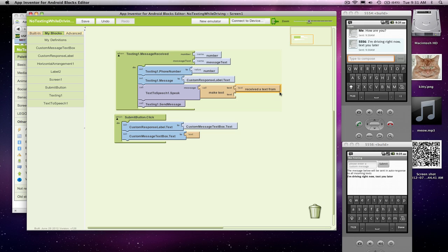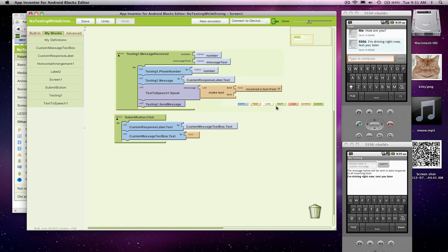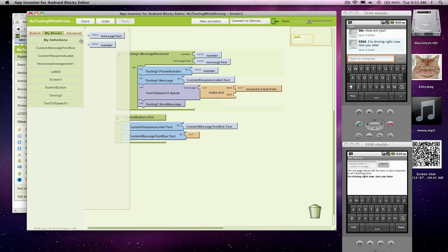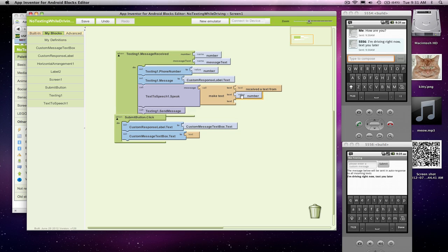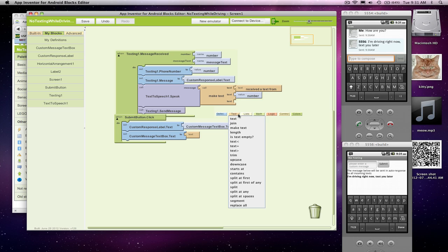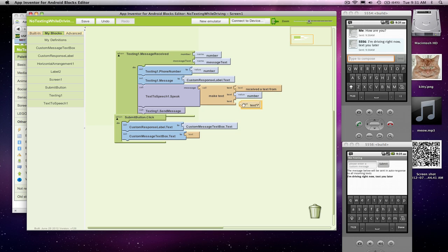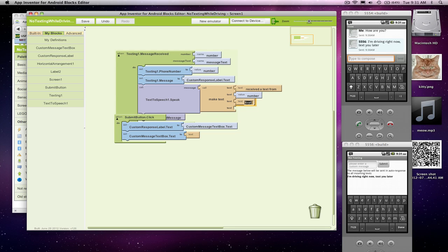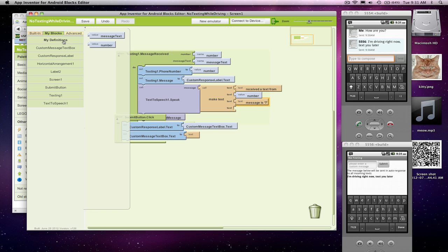Received a text from space. I'm going to grab a reference to the number, and we can find that in my definitions. Now it's going to tell us who sent us the text. Then I'm going to say 'message is.' I'll put a space first because we don't want those things to get connected, then another space. So 'message is,' and then finally what we really want is this message text.